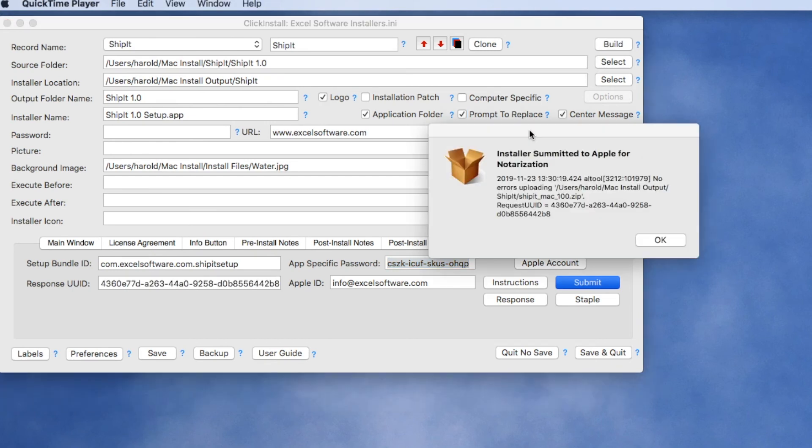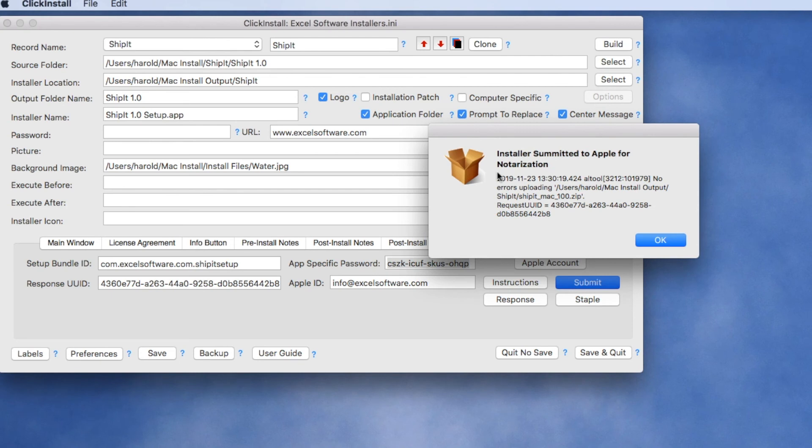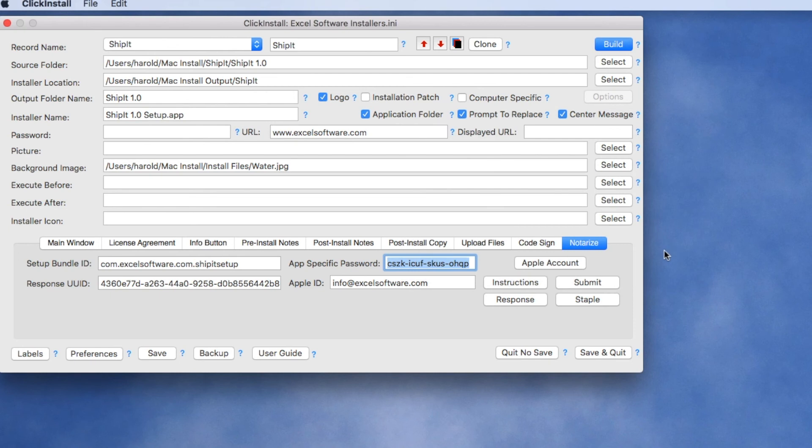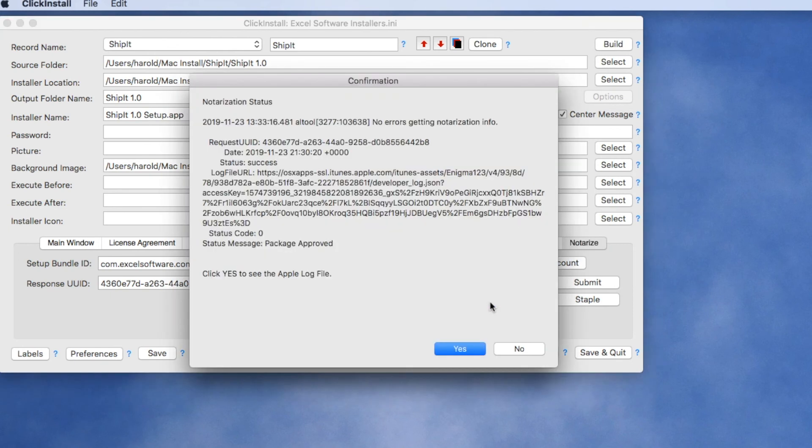Once the application has been uploaded to Apple for notarization, you'll get this message and a unique request UUID field is assigned to your application installer. Now it's just a matter of waiting for Apple to complete the notarization process and at the end of that they'll send you a Success or Failure message by email associated with your Apple developer account. While you're waiting you can check the status of your submission by clicking the Response field.